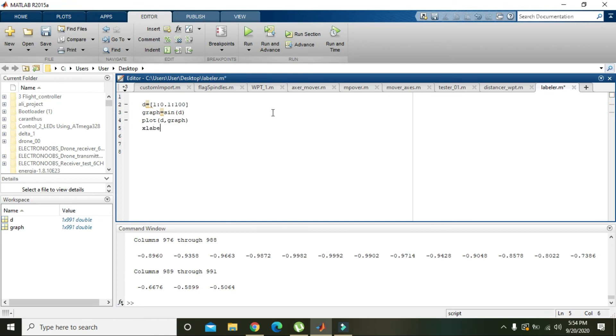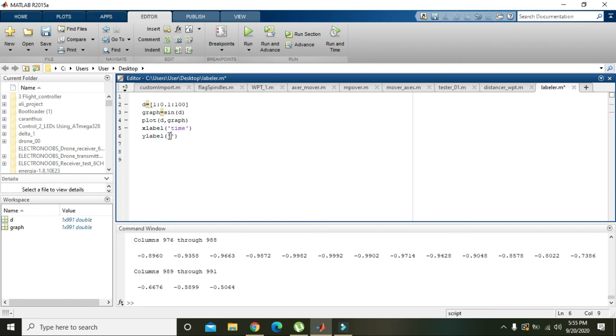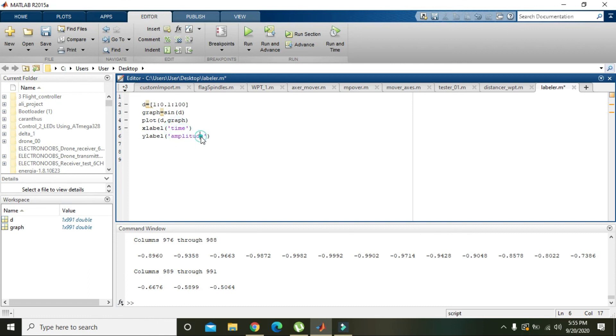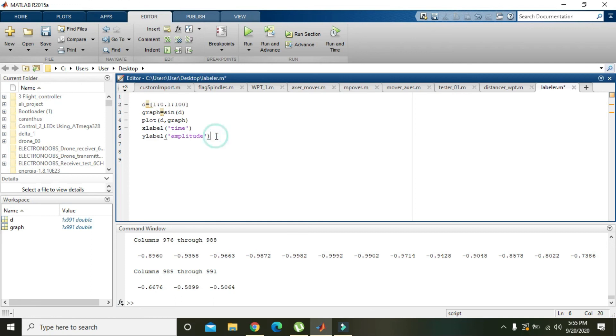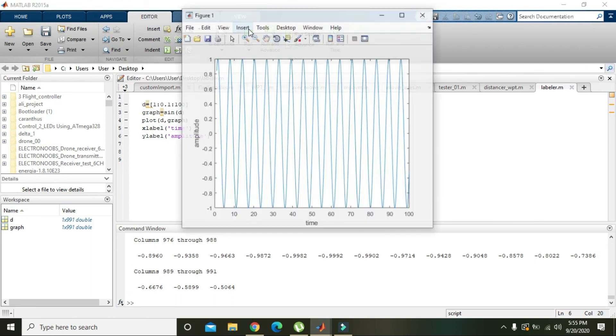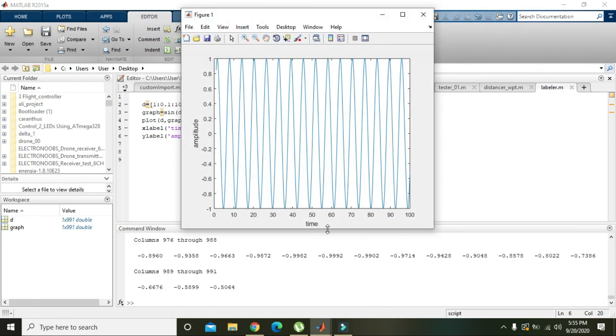So we will just write xlabel and ylabel. And in xlabel you can write like time, and in ylabel you can write amplitude. You can write the string of your own choice like you can write here time, here voltage, or here frequency and here amplitude. It's up to you.